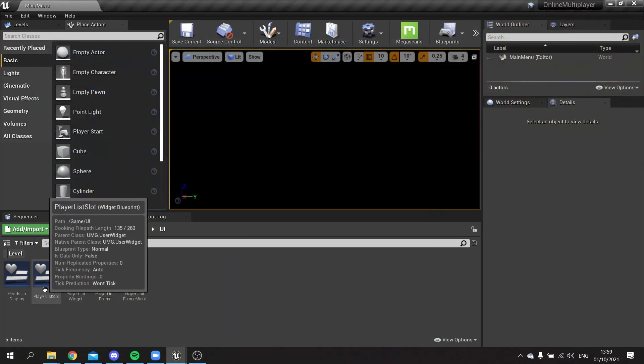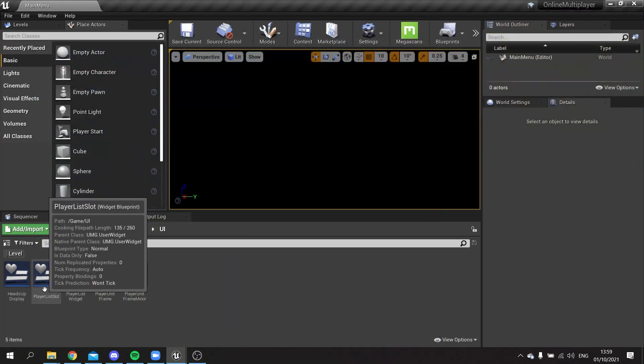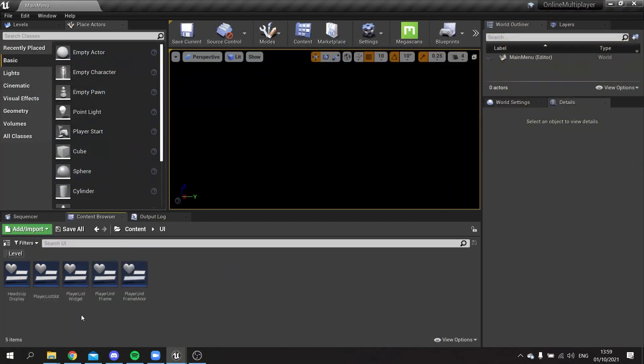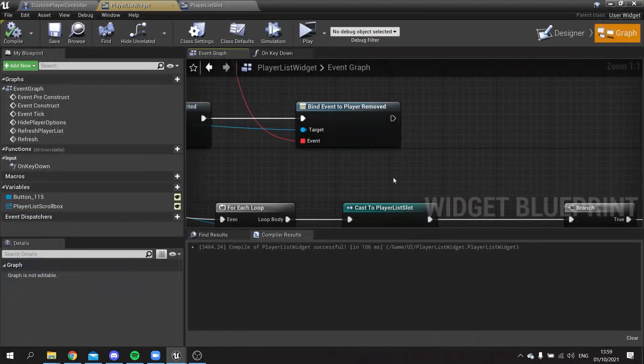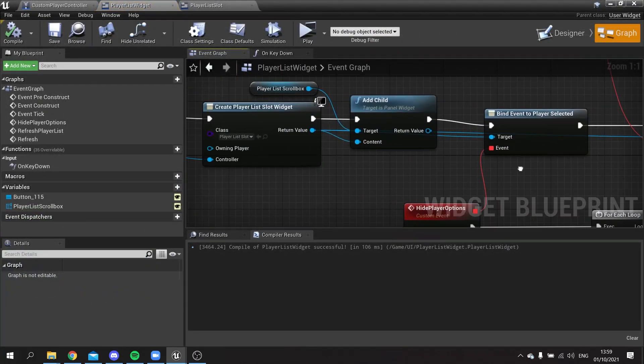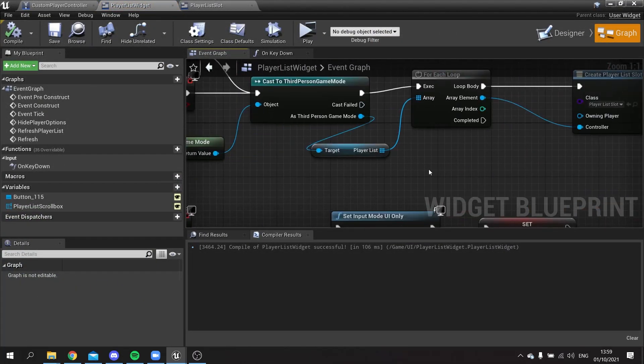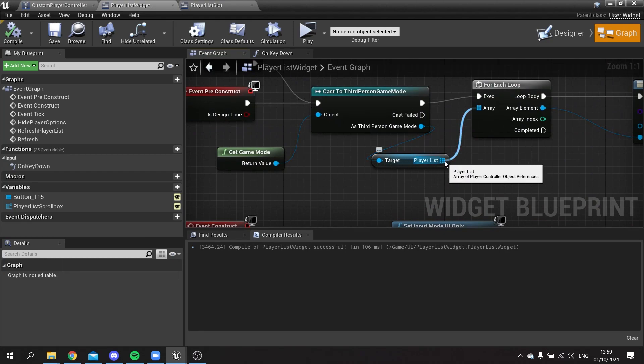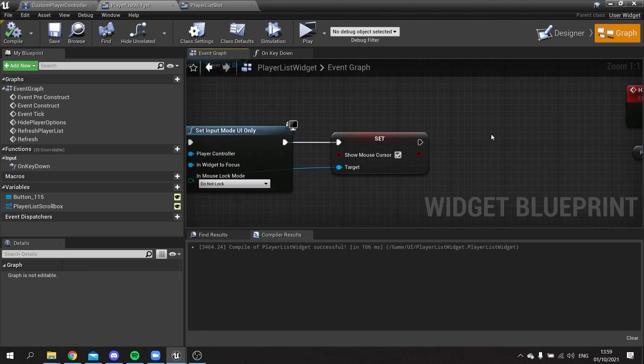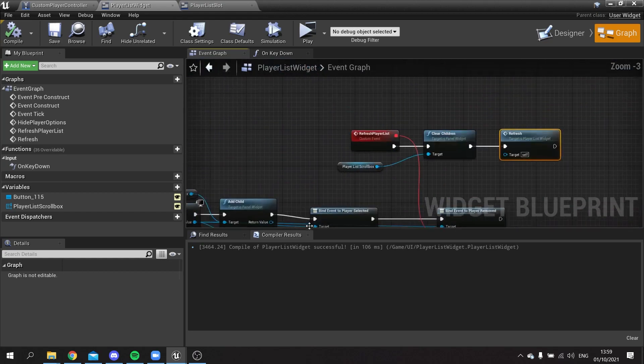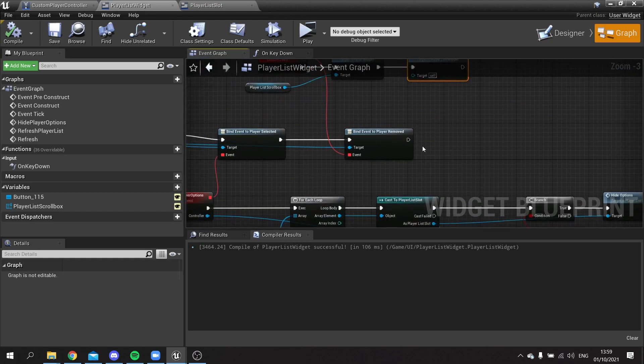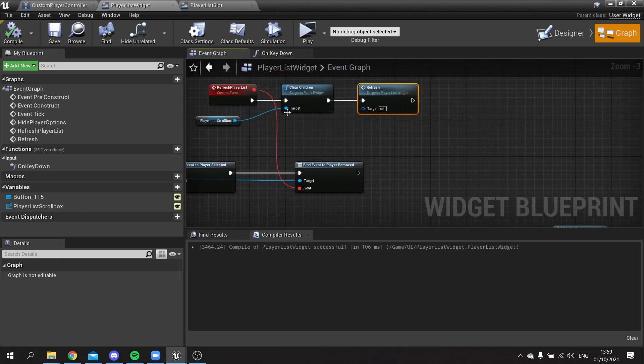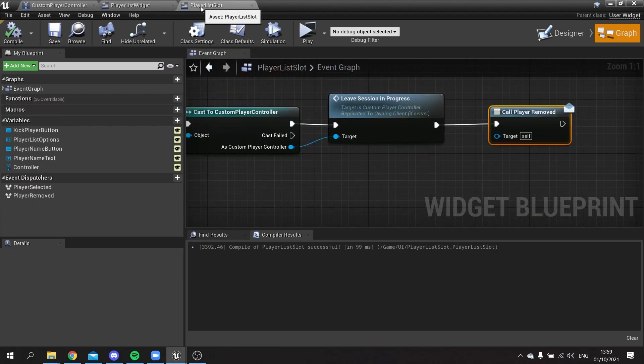So if I go back out of here, we need to tell it to also remove it from where we're building that list from. If you go back to the playlist widget you can see we're building this from the game mode's player list. This is a list of all the different player controller objects.